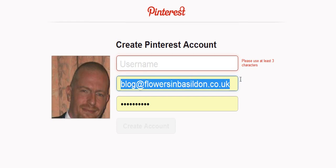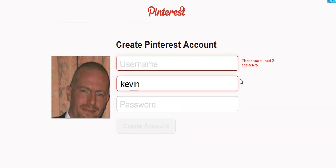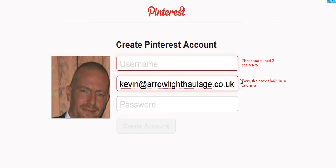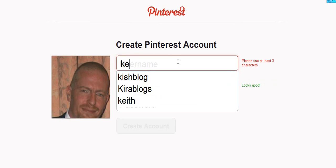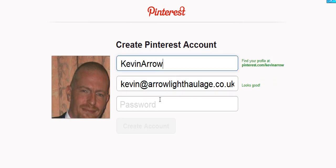Let's give him his own email address, his username, and a password.